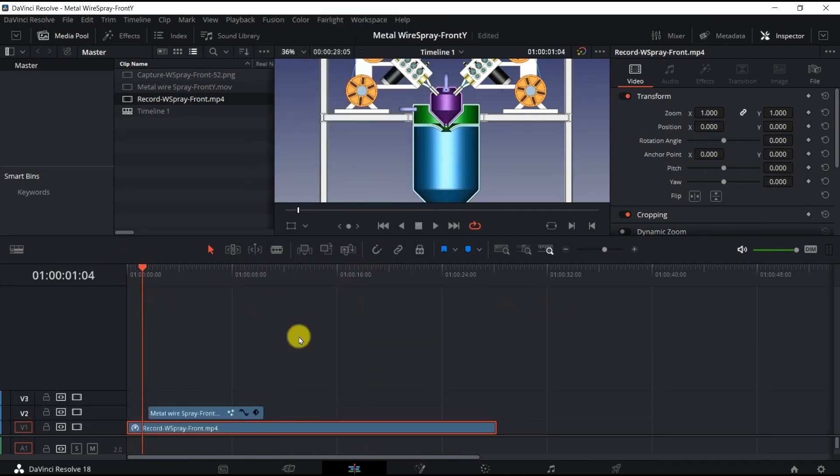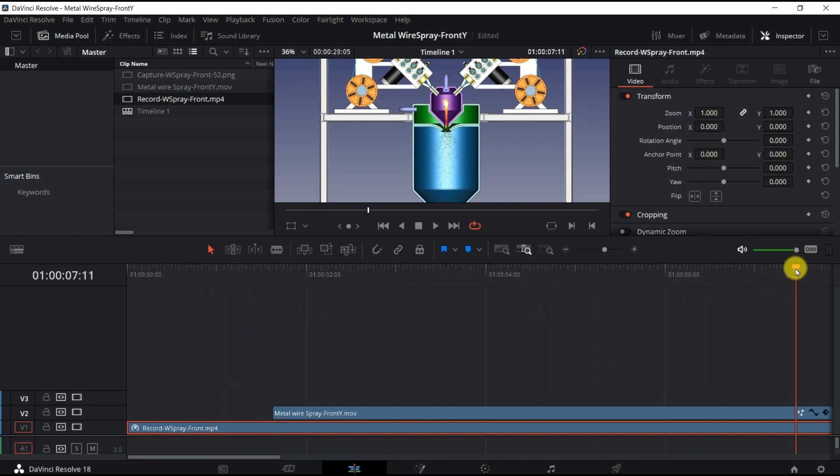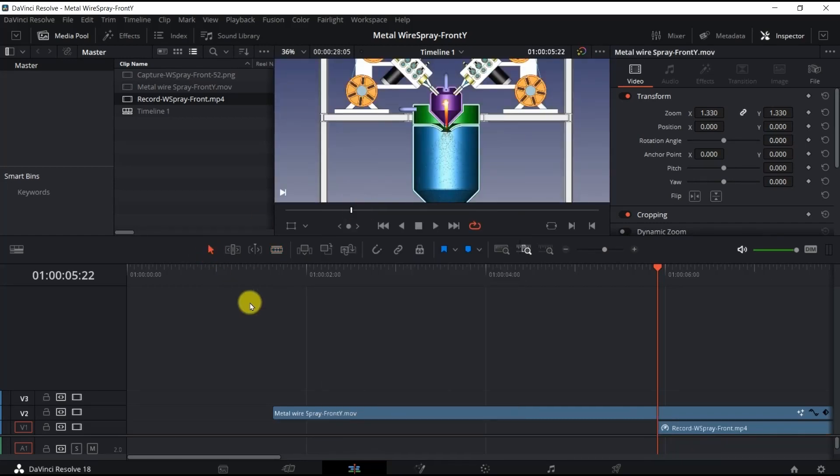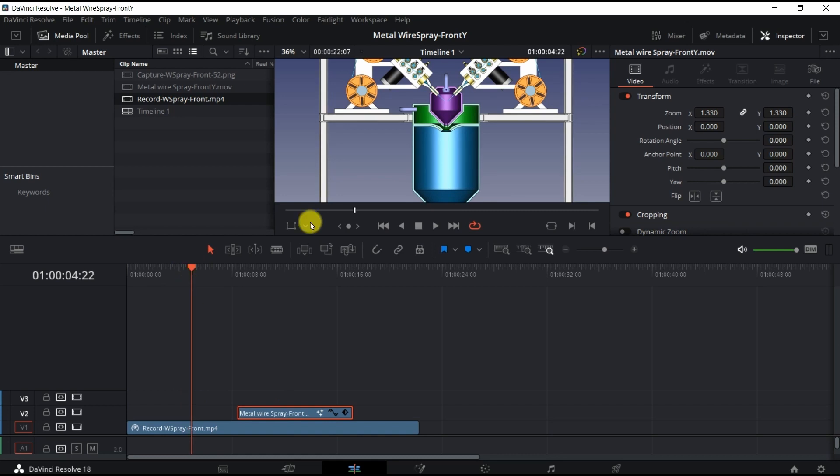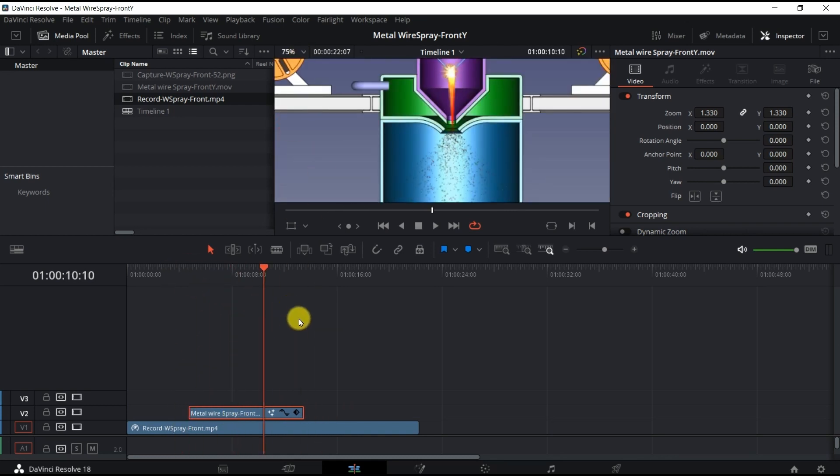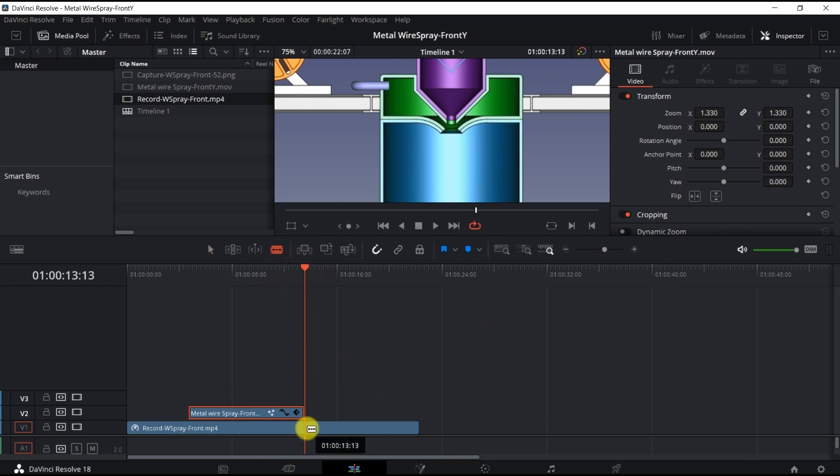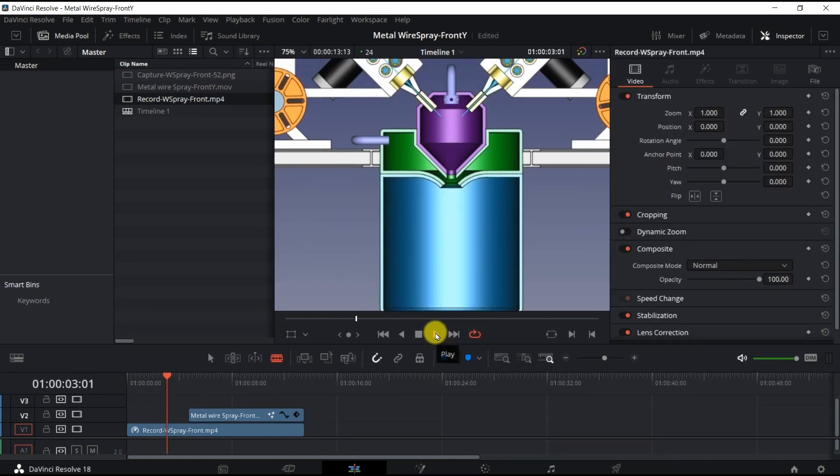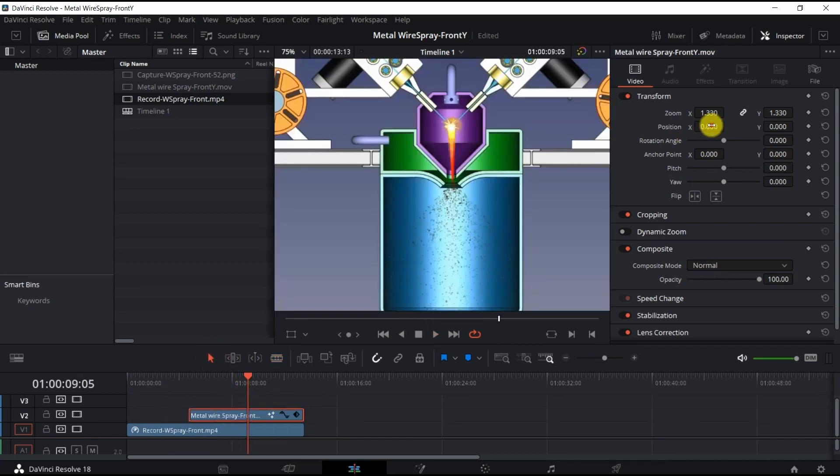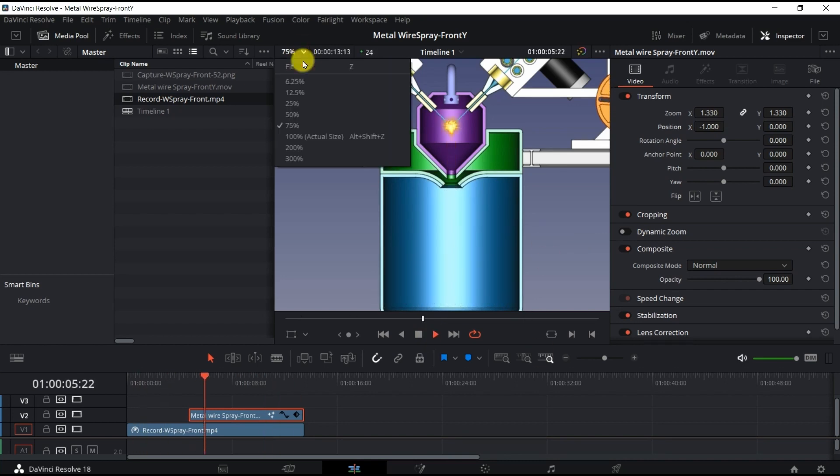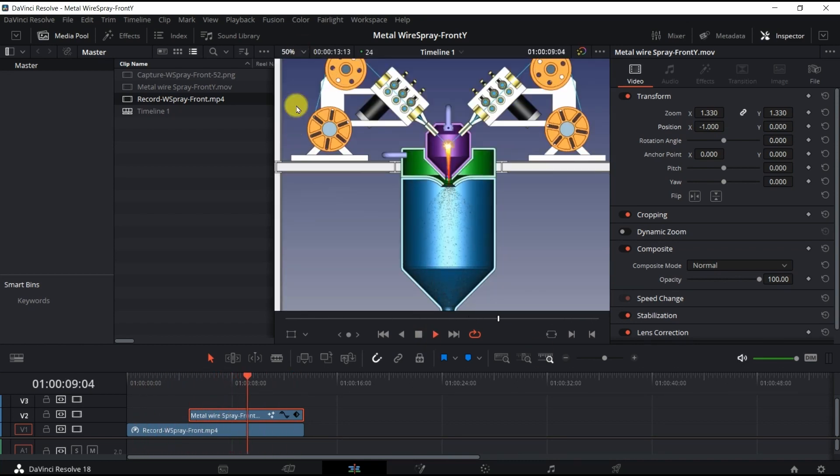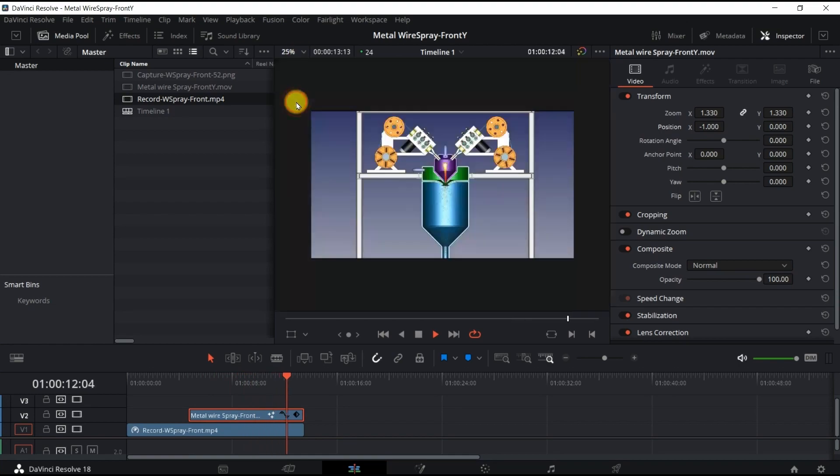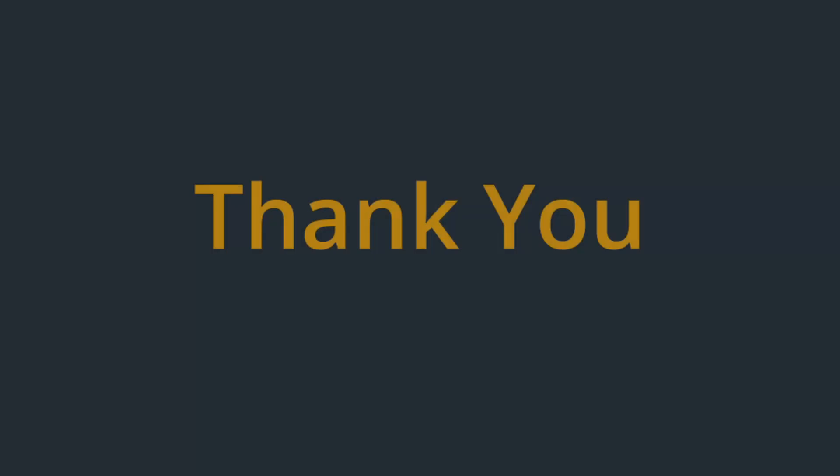And then I adjusted the VFX timing on the V2 track to be triggered at the time when the ends of the two wires reached the position where the arc occurs. I removed the leftover FreeCAD animation video and adjusted the VFX position slightly. Rendering was done in the Deliver tab. Thank you for watching.